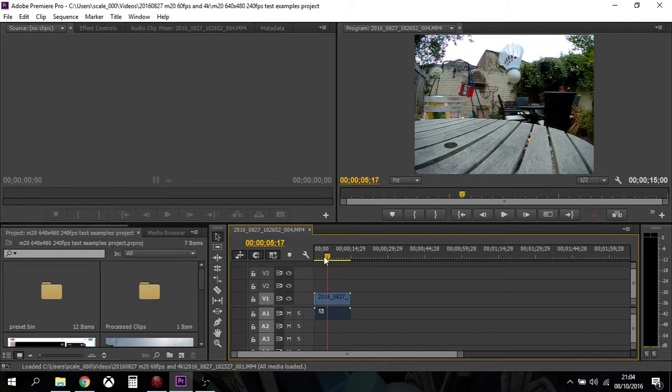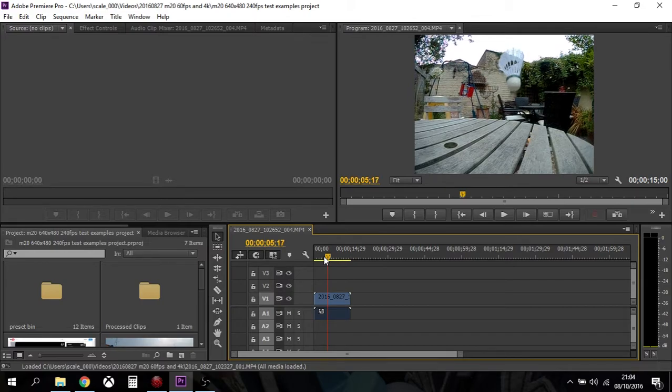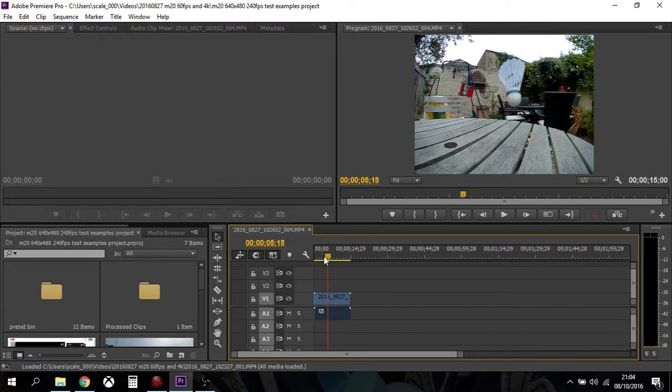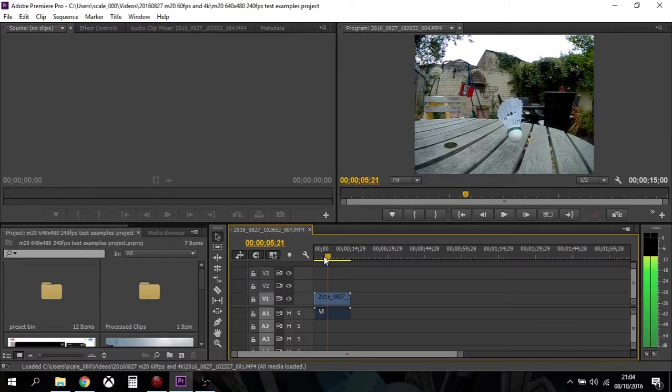Let's go back in. One, two, three, four, five, six, seven, eight, and then it changes. True 240 frames a second video. I mean, look how smooth that is. It's amazing.